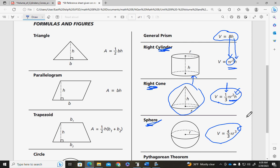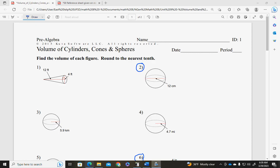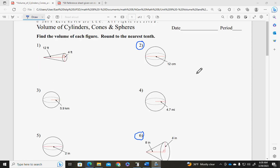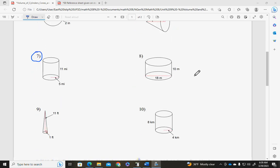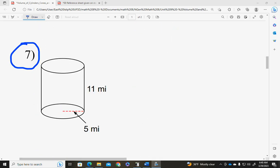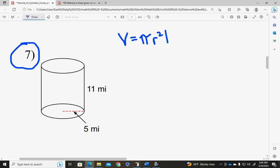Be really careful about r cubed — sometimes we get used to doing r squared, so make sure you're looking at your formula sheet carefully. When you use formulas, you must write the formula first, show your substitutions, and then use your calculator. We'll do a few problems together, and then you'll be able to start on your homework. On the handout that you received, we're going to start with number seven — a cylinder. We will use the formula V equals pi r squared h.